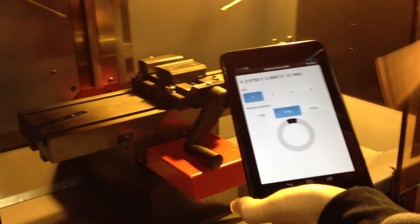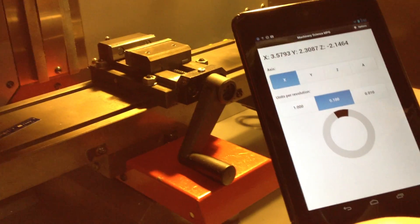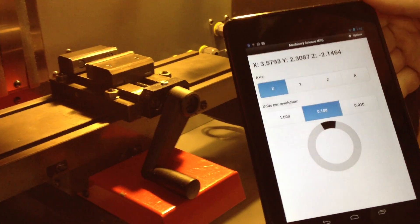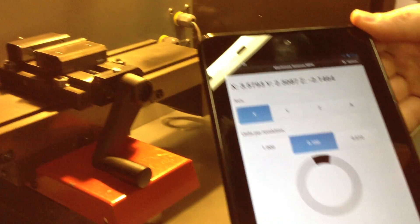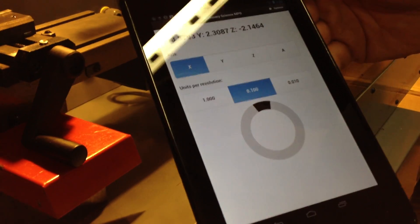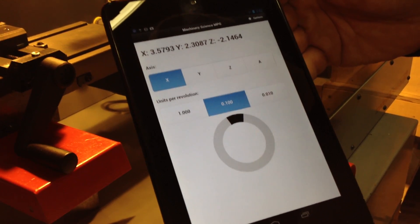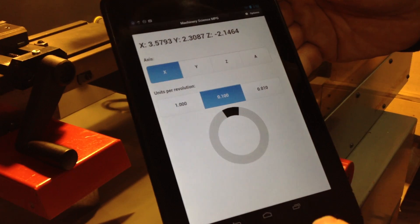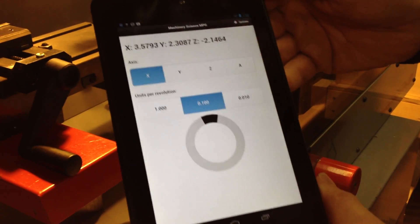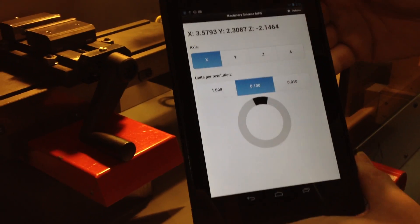Occasionally we get little network hiccups like that, which we still need to figure out how to deal with. So that is the Little Penguin MPG running remotely over Wi-Fi, controlling Tom's Emco mill.